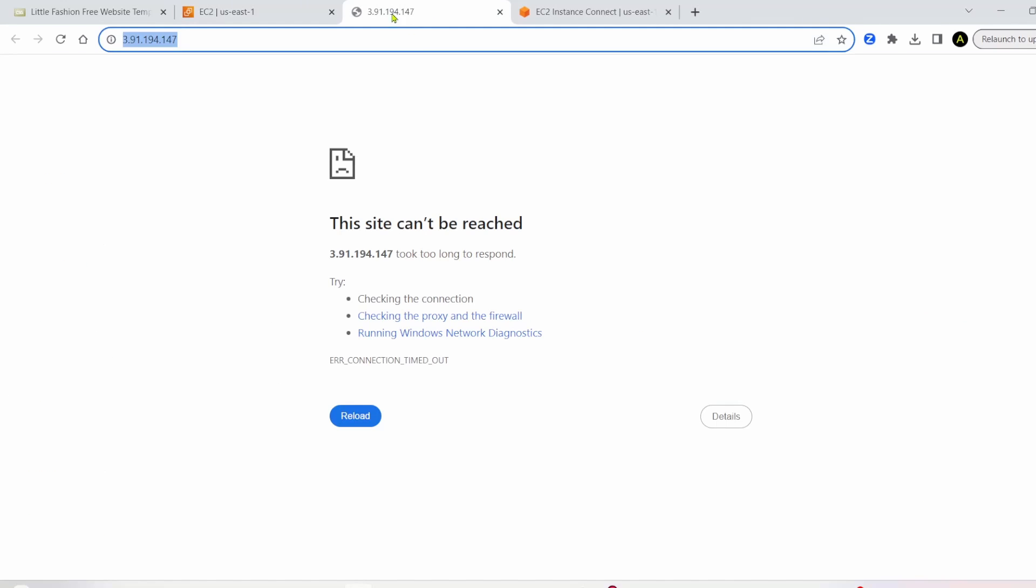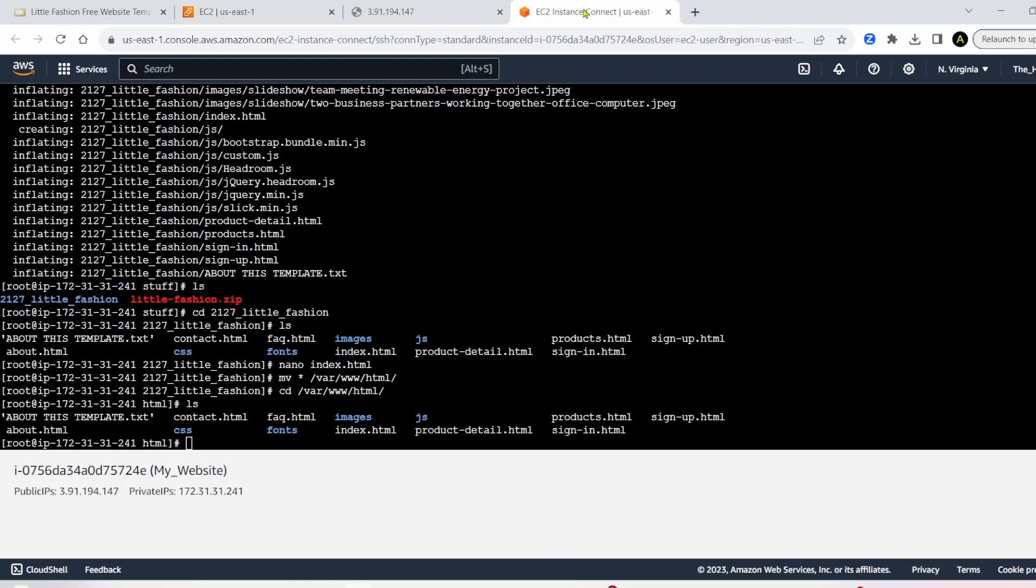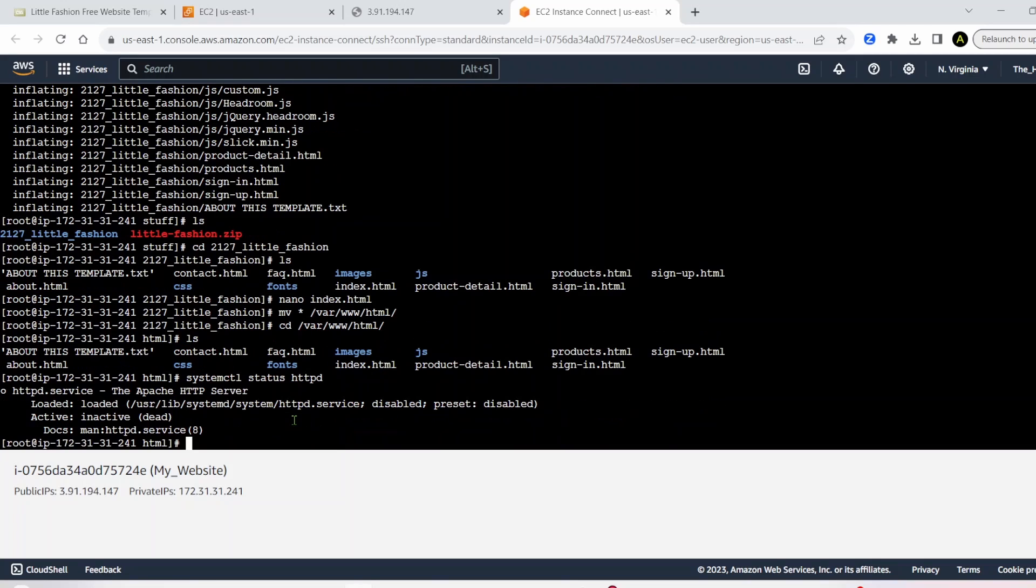Now if we refresh this, you see it's still not working. So there is one more issue here. This one we have to fix inside of our EC2 instance. So if I write systemctl status httpd, press enter, you'll see this thing pops up where it says active inactive dead. So we have to fix that. Quite easy to fix.